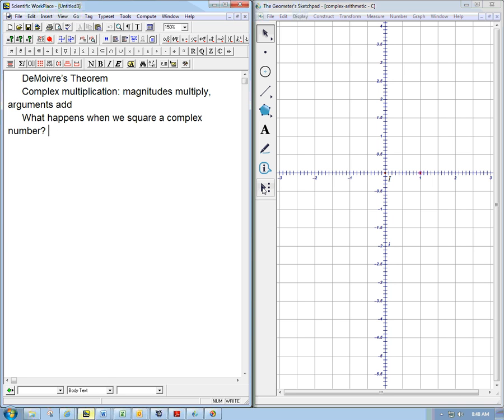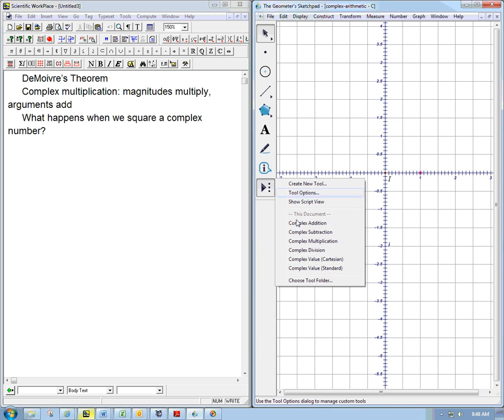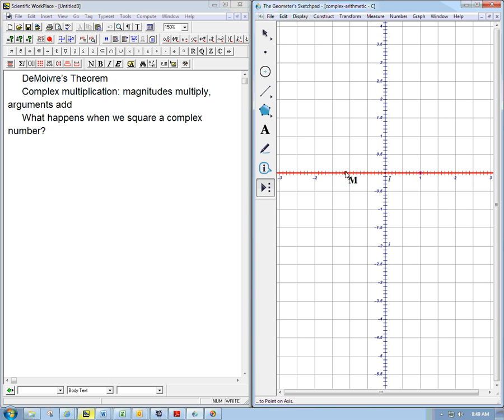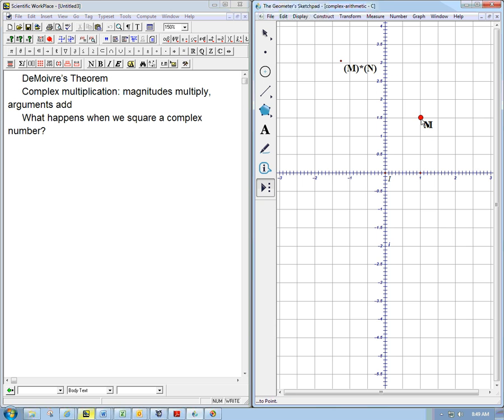Let me use the tool here. Let's do complex multiplication, and it's going to ask me for two points, and what I'm going to do is make the two points the same. So I'm going to say one point is there, and the other point is here too. So I'm going to get M, and then M times M.